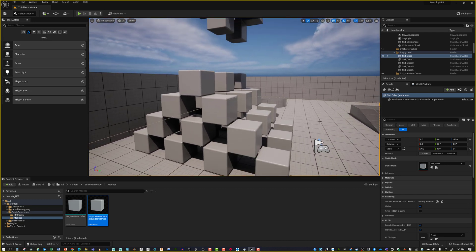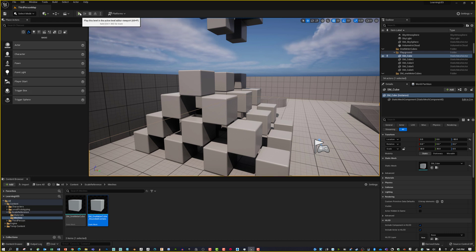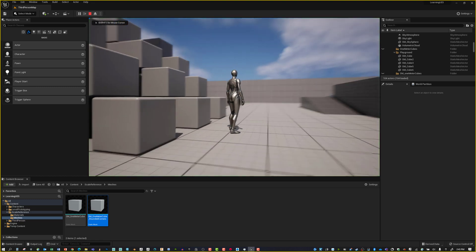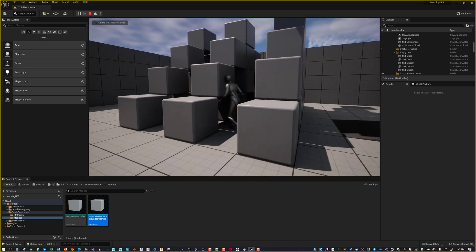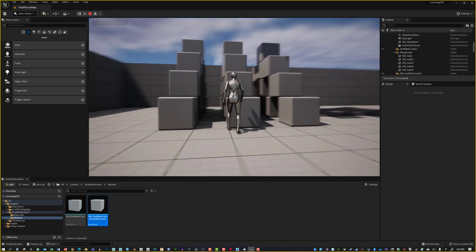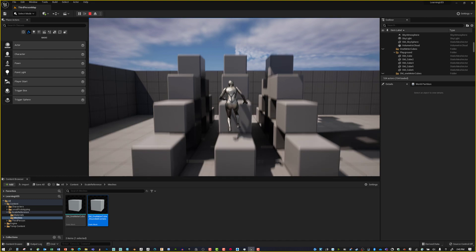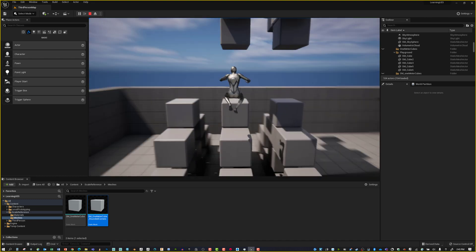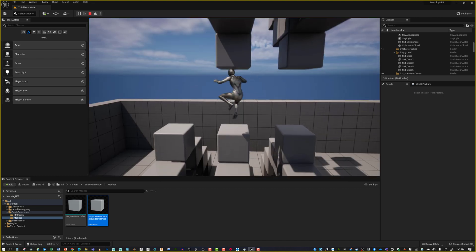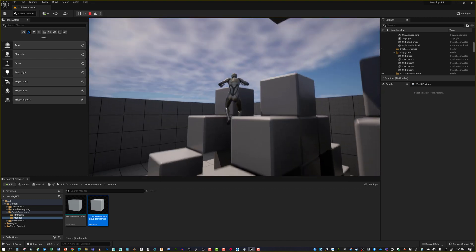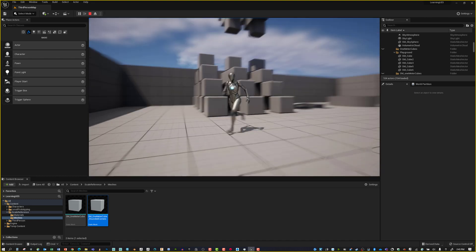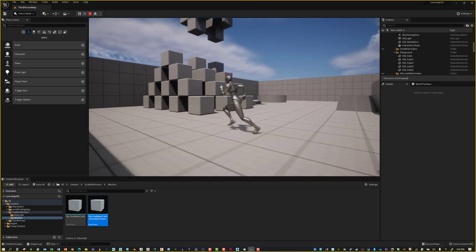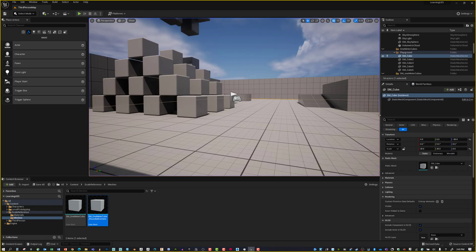I'm going to save the map. Then let's just play. You can hit Alt P for that if you want. We can take a look and run around. Everything looks to be working.